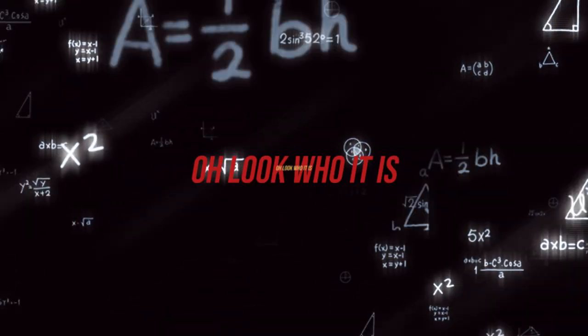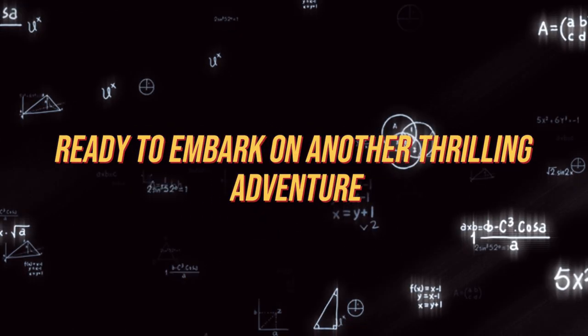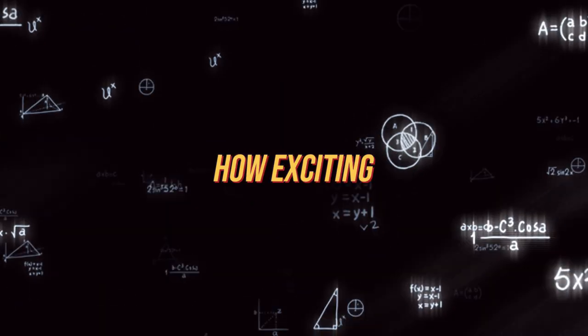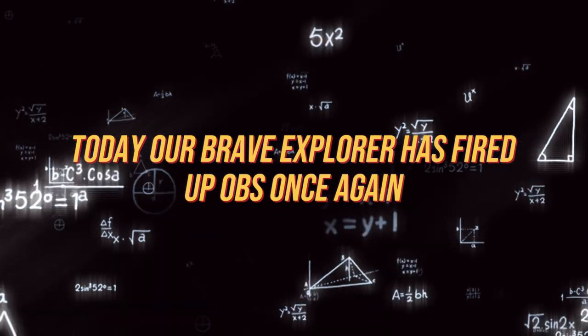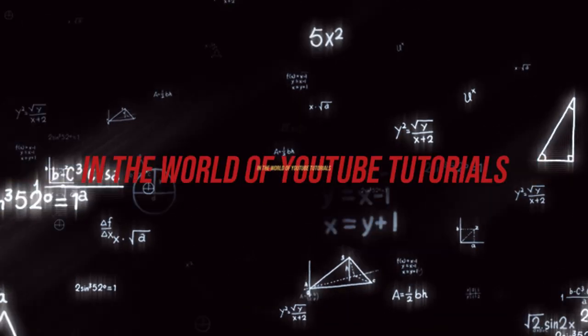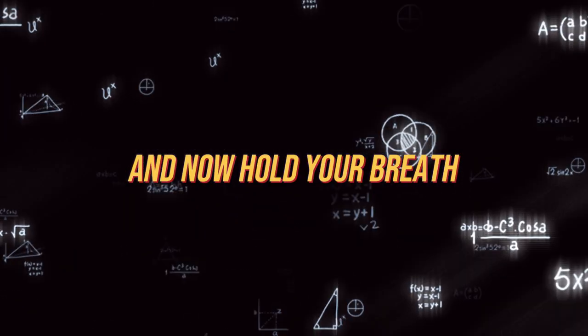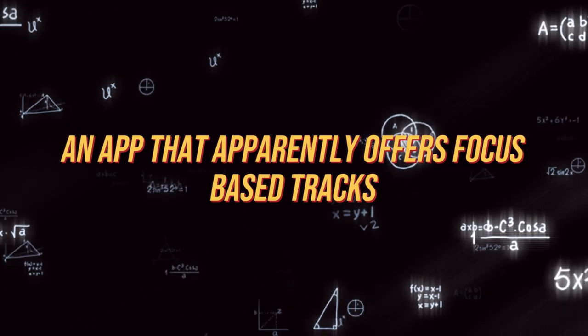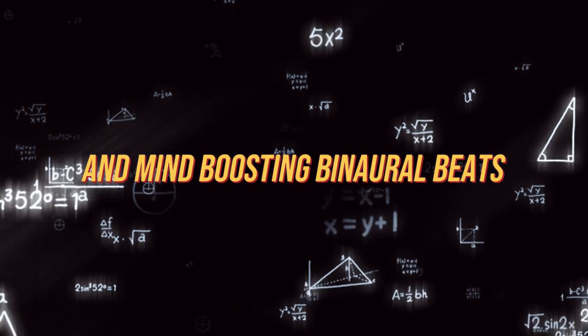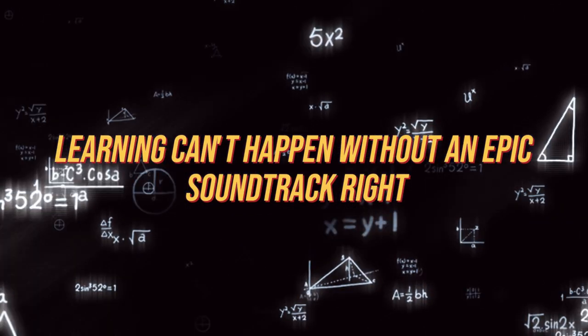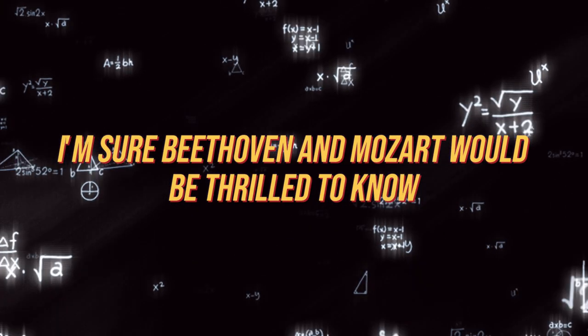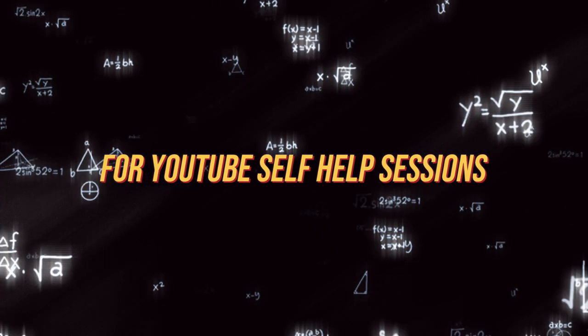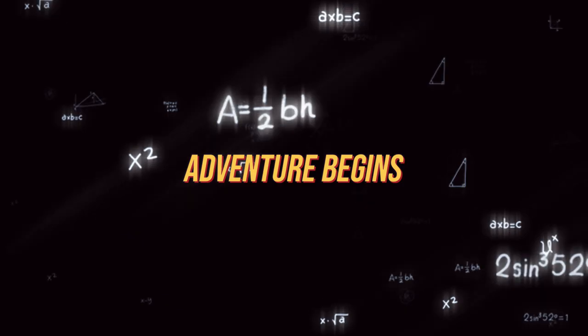Oh, look who it is. The protagonist, ready to embark on another thrilling adventure of gaining clarity and success. How exciting. Today, our brave explorer has fired up OBS once again because, you know, transparency is the ultimate virtue in the world of YouTube tutorials. Can't have anyone doubting their every move. And now, hold your breath, because the protagonist is introducing us to Brain.fm, an app that apparently offers focus-based tracks and mind-boosting binaural beats. Because, of course, learning can't happen without an epic soundtrack, right? I'm sure Beethoven and Mozart would be thrilled to know their music is now a background score for YouTube self-help sessions. But wait, the real adventure begins.